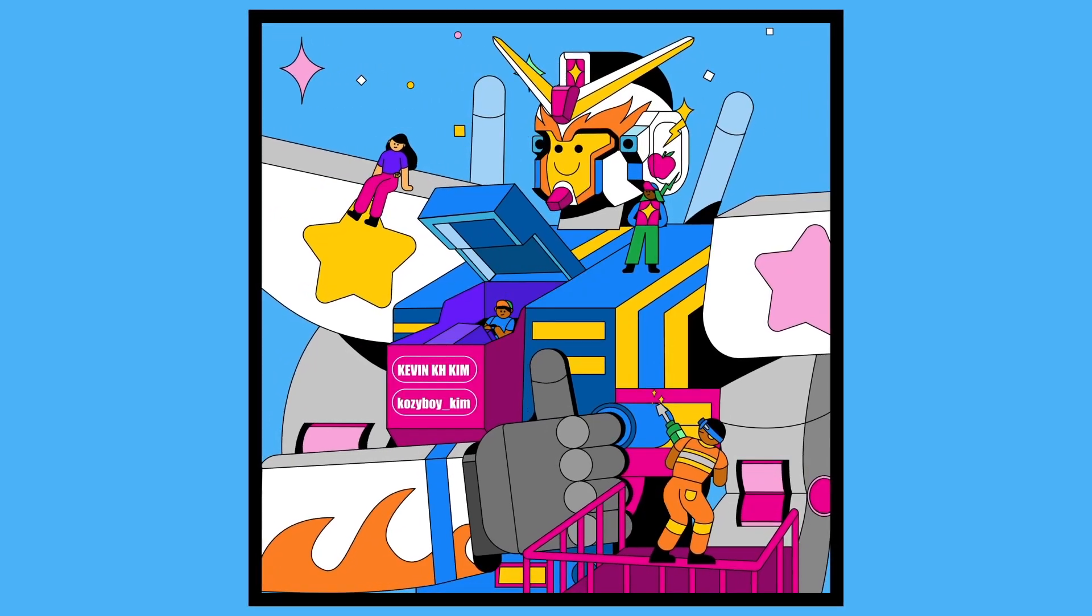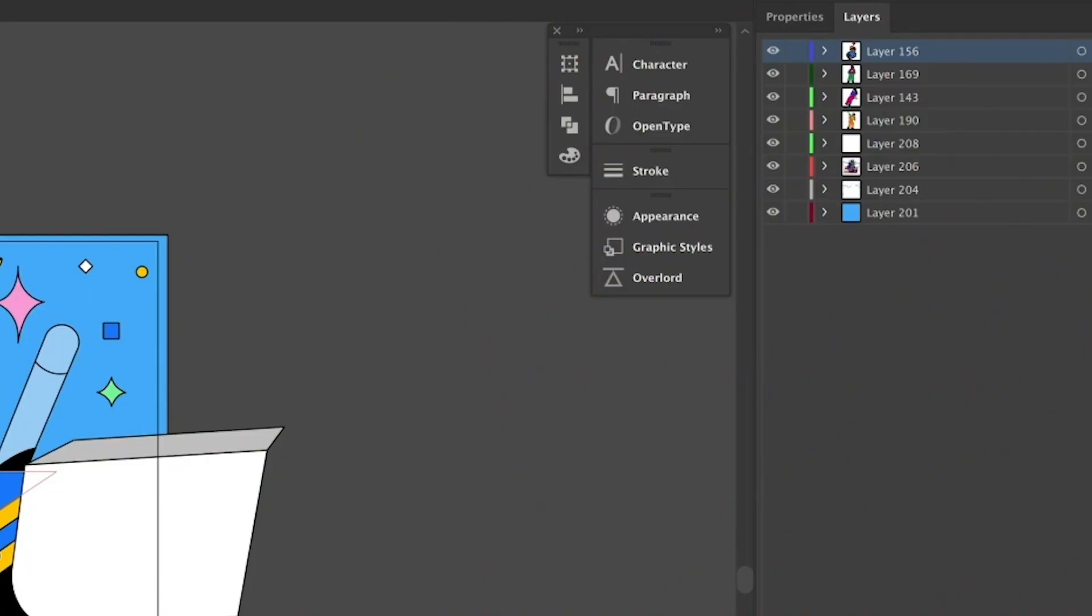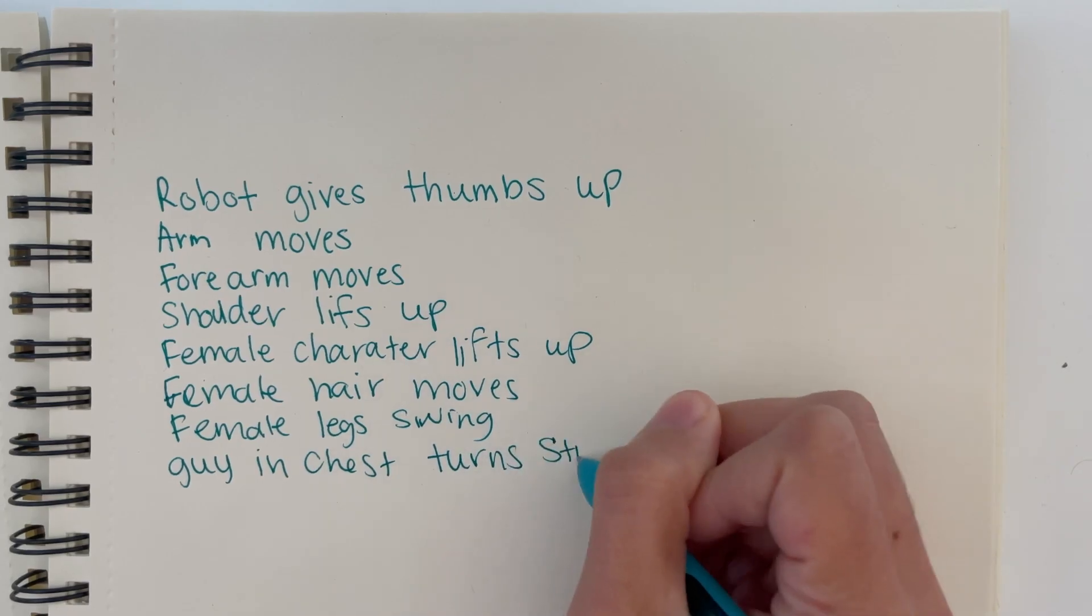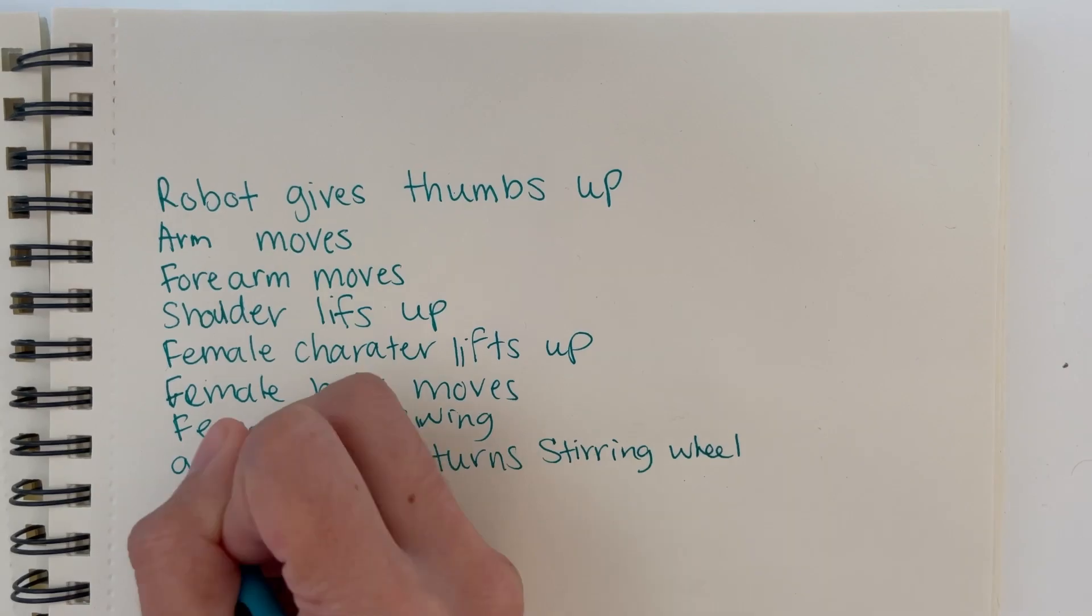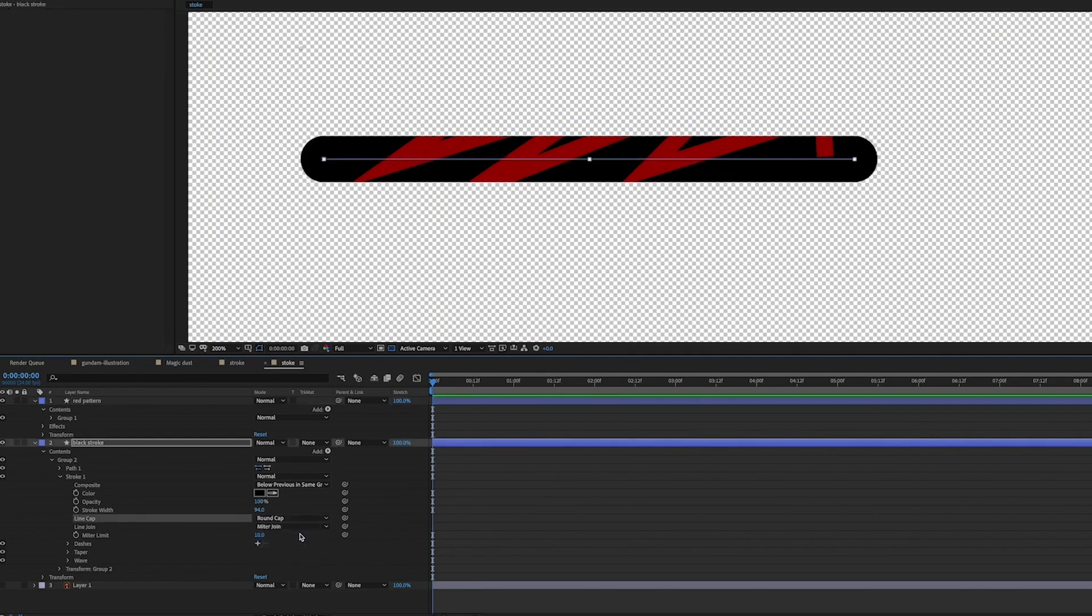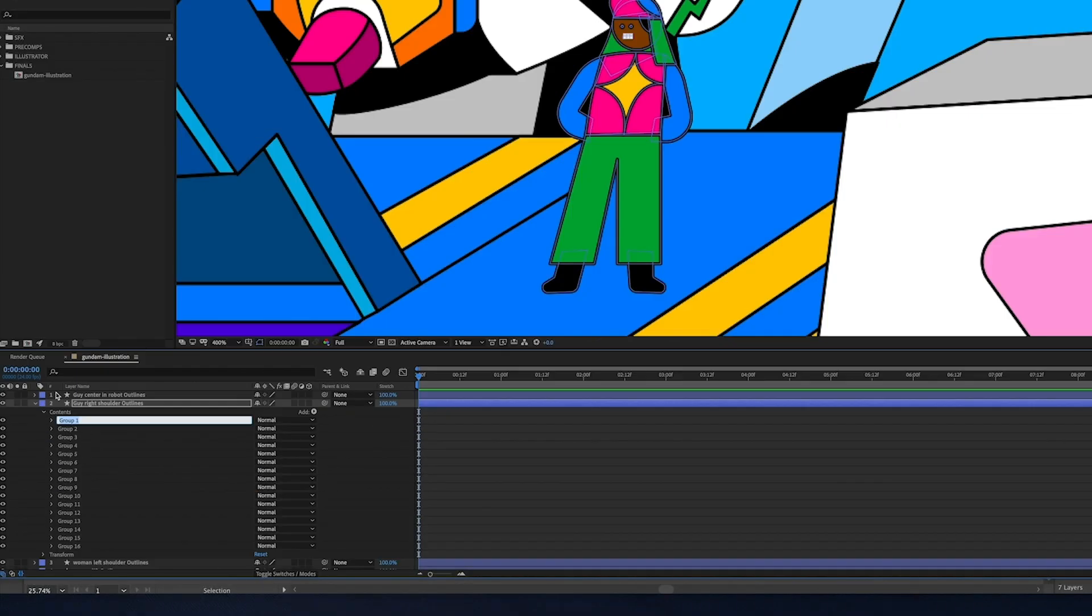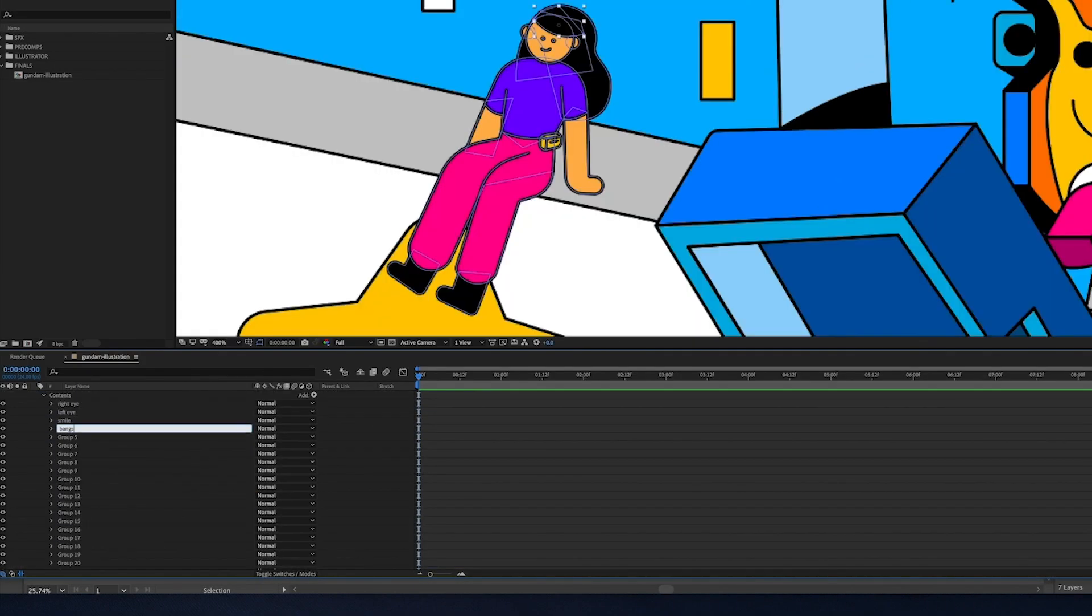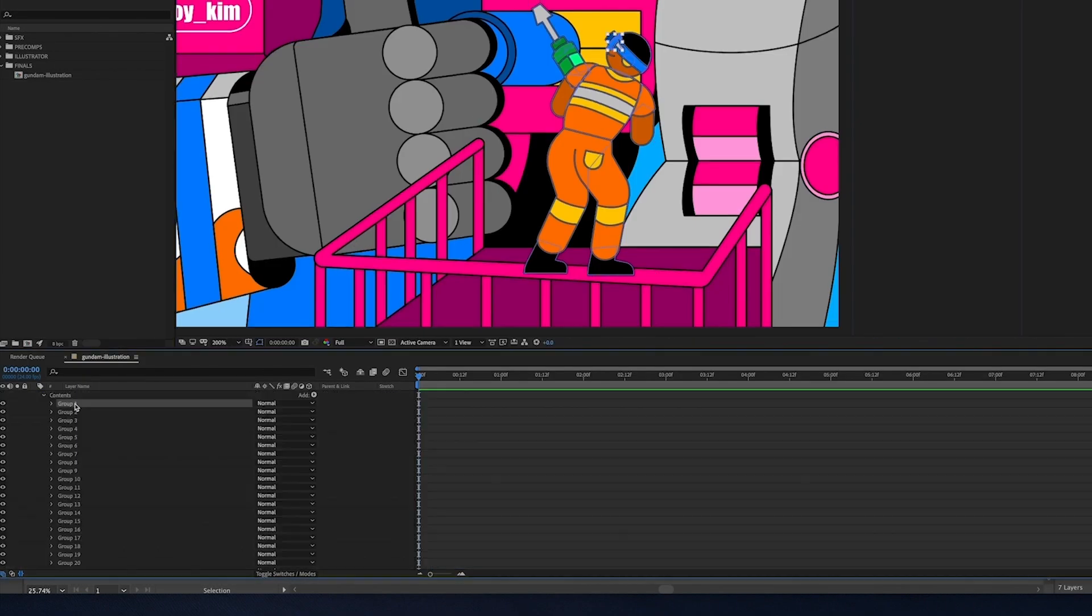Have you ever wanted to take your awesome Illustrator designs and add a little bit of motion to it? Well today we're going to pull some Disney Princess magic and bring these inanimate objects to life.